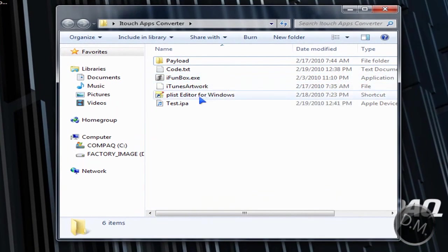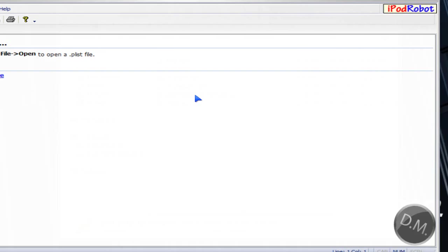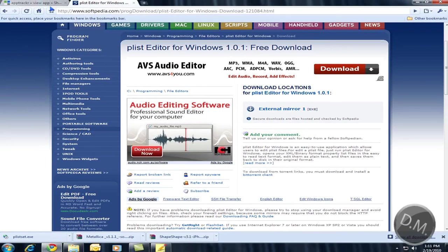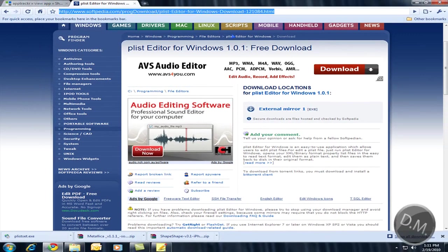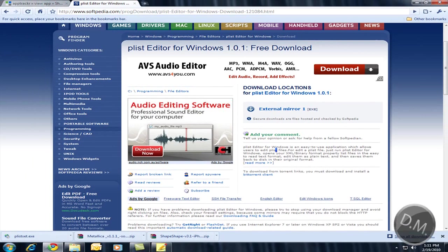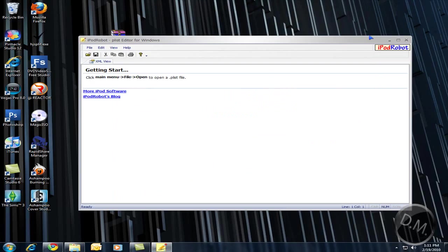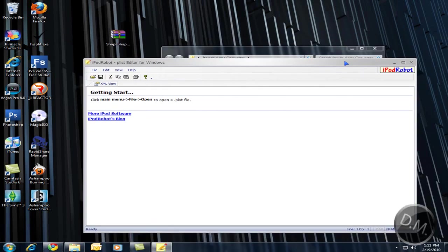Now you're going to go to the Plist editor which you can download in the description. There's a URL, there's a link in the description to download this. Click on external mirror one and do the setup.